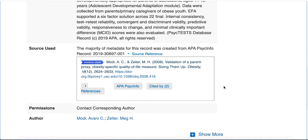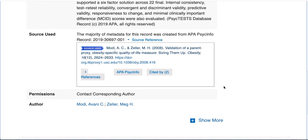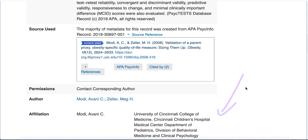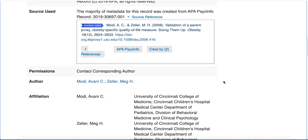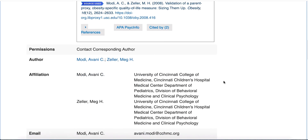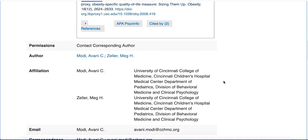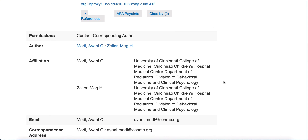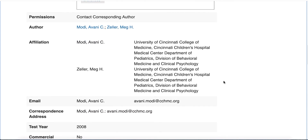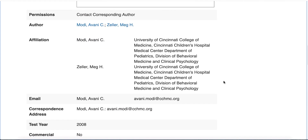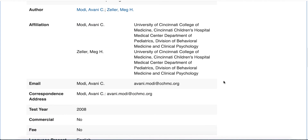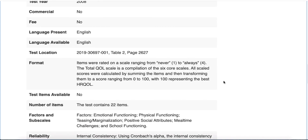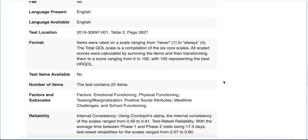Scroll down to see the author information and permissions. Click Show More for more information about the instrument, including the corresponding author's contact information, as well as summaries of instrument format, validity, reliability, population, and more.